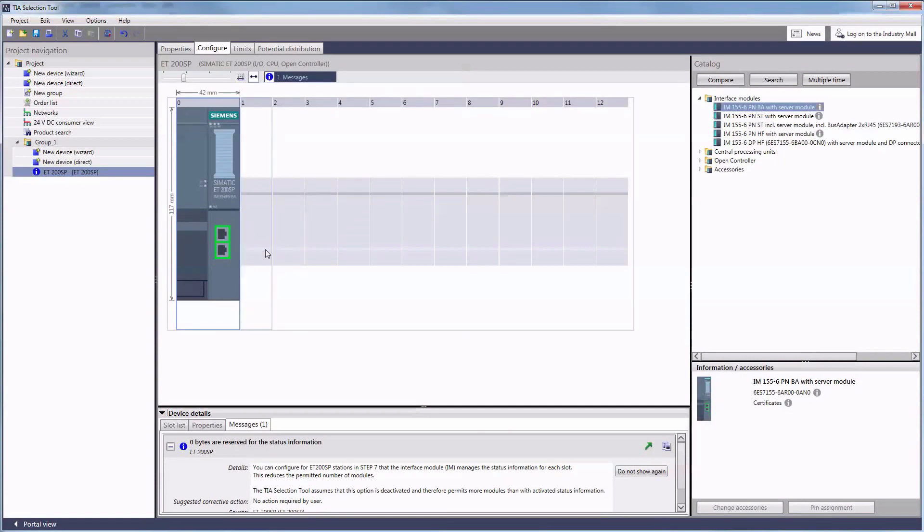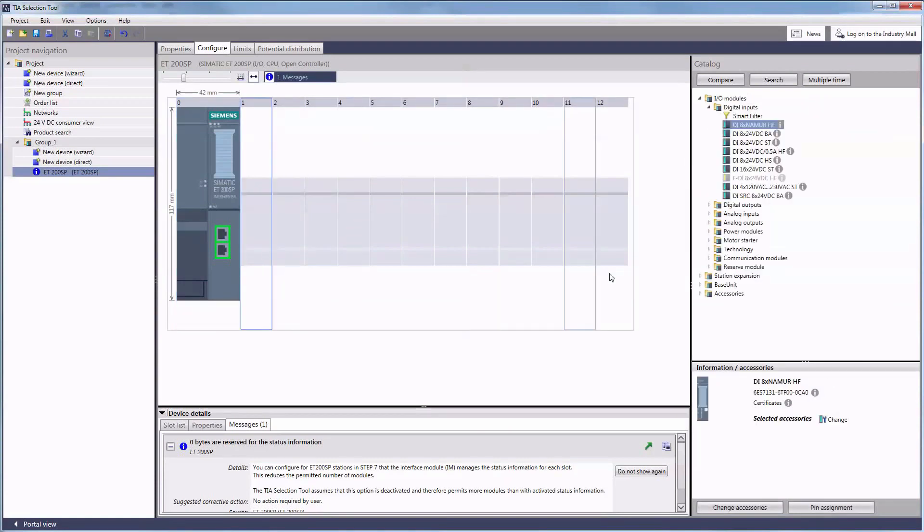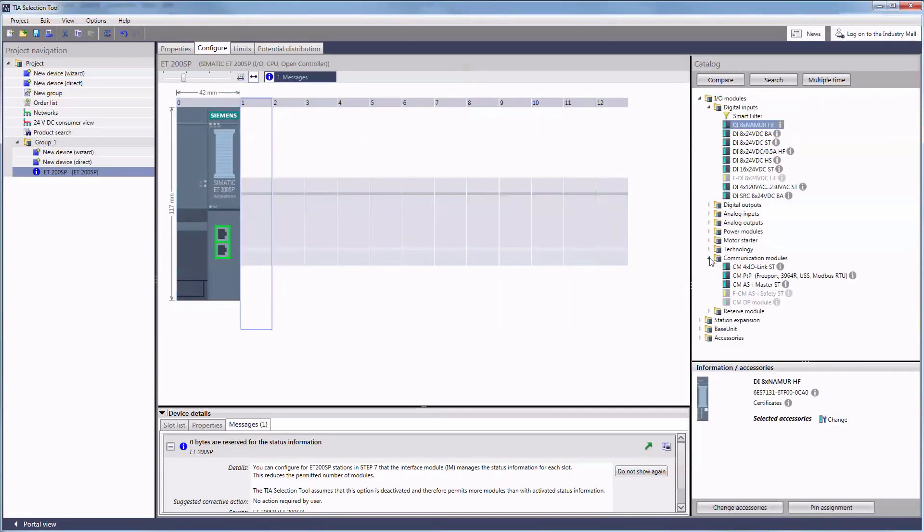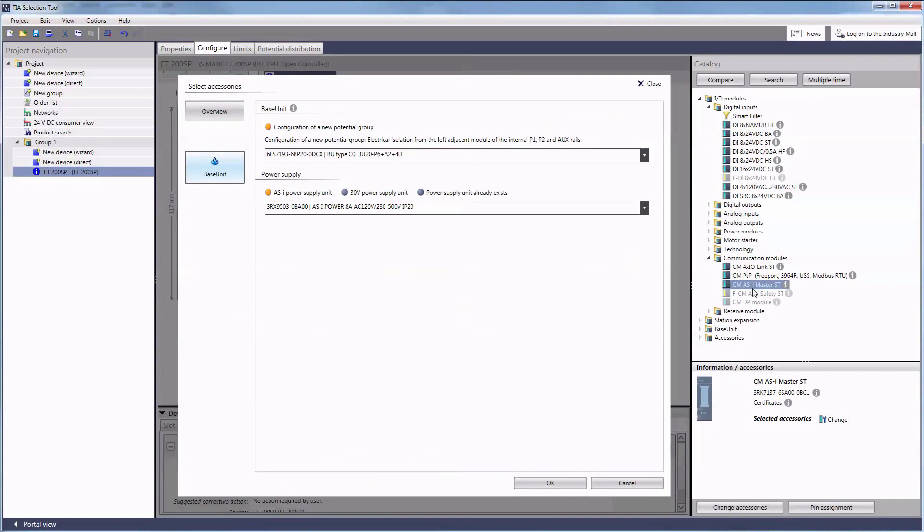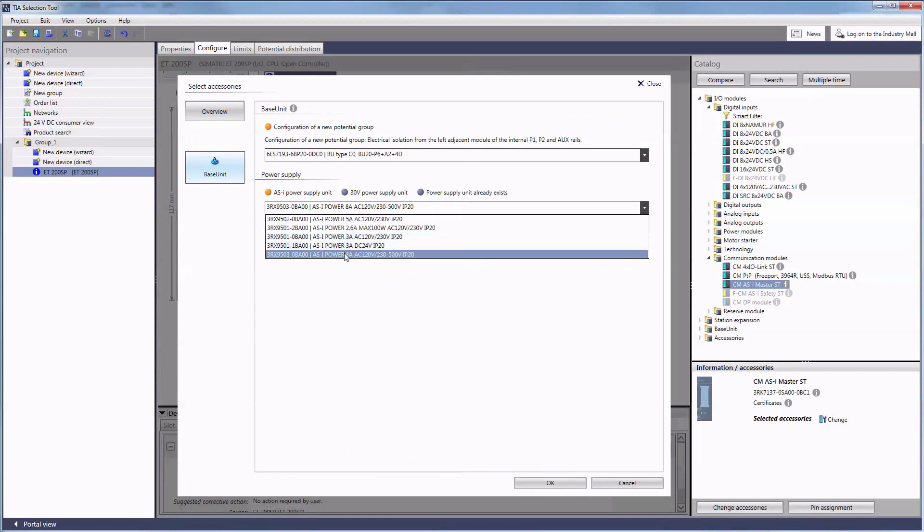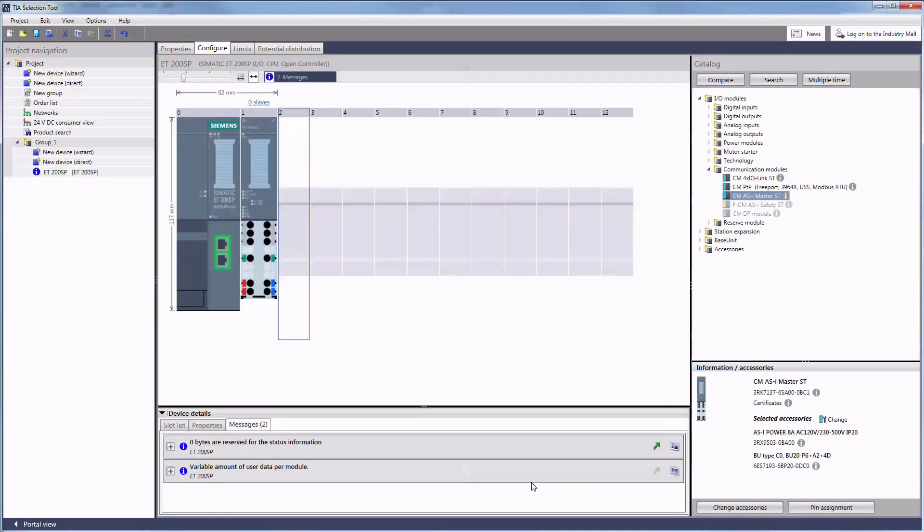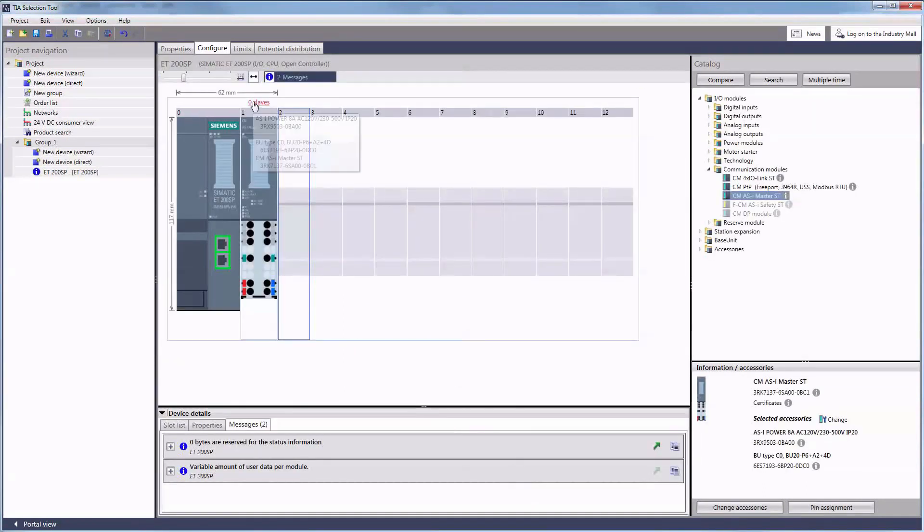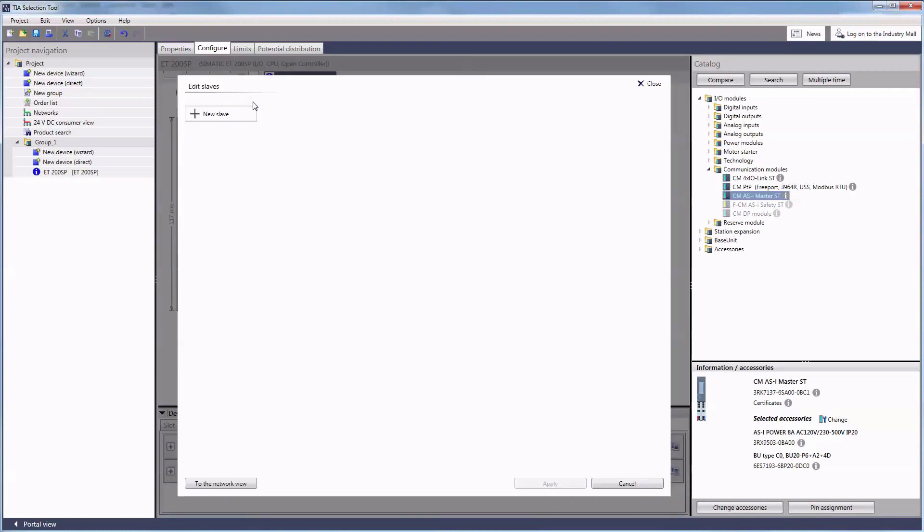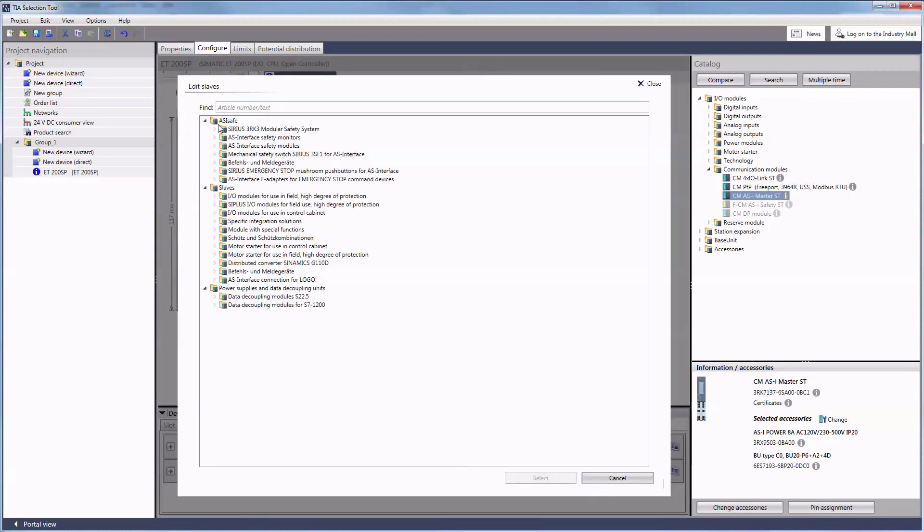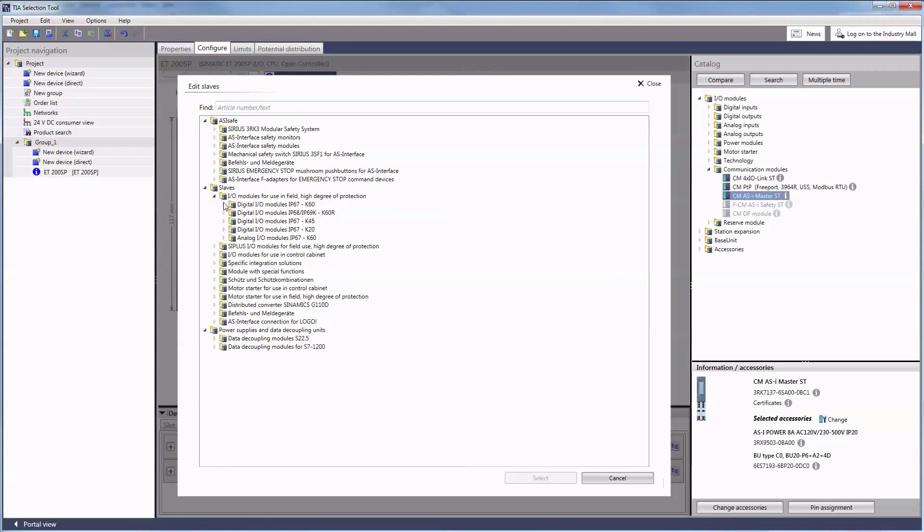Let's start in project view with the selection of a suitable communication module, the ASI master including a provided power supply. As you can see no slaves have been connected to our new master yet, but we are now going to add them.